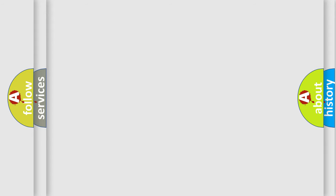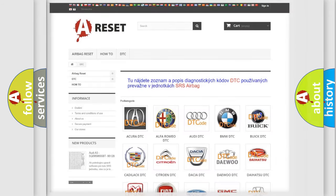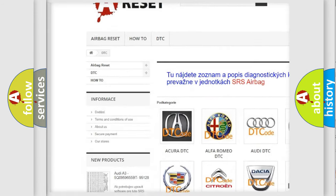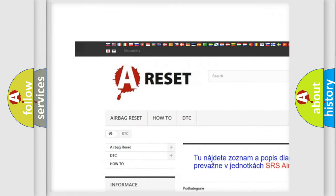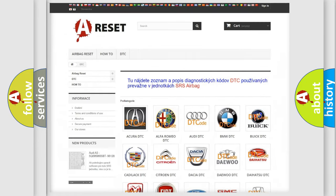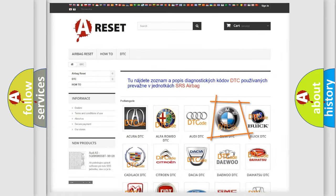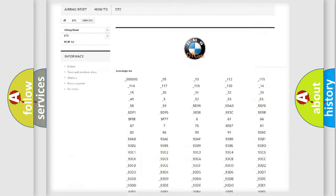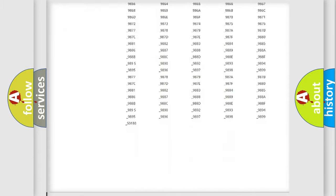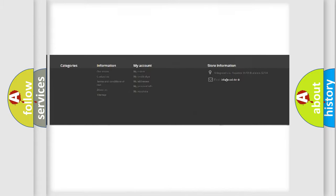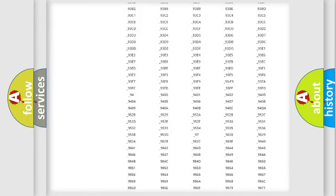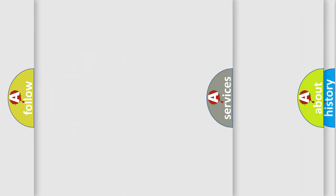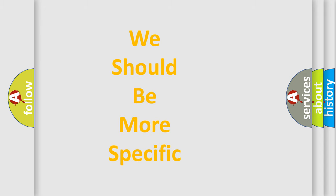Our website airbagreset.sk produces useful videos for you. You do not have to go through the OBD2 protocol anymore to know how to troubleshoot any car breakdown. You will find all the diagnostic codes that can be diagnosed in BMW vehicles, and many other useful things.